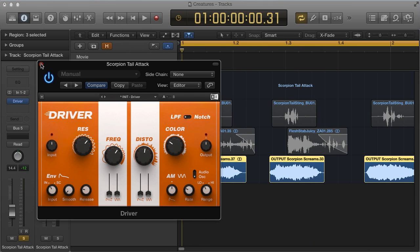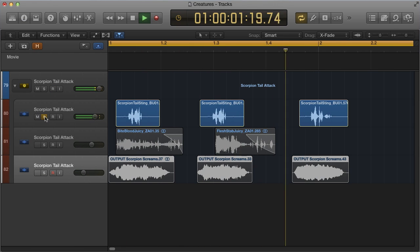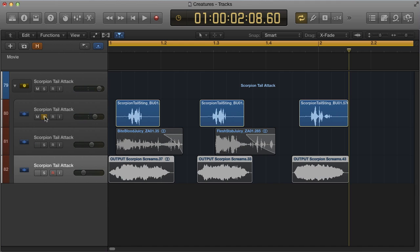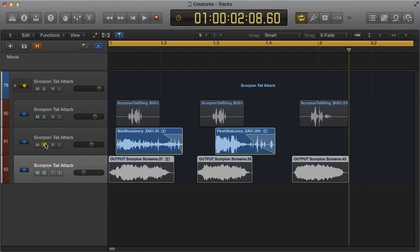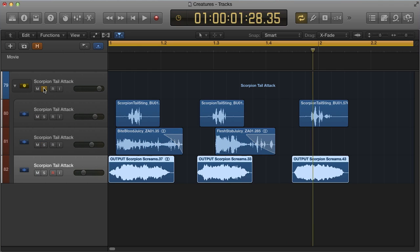Okay we have the scream component. Now let's add the tail attack and sting sound. I used samples from my library to spice it up. And then to make it even more juicy I added some splatter. And now all together in the final mix.